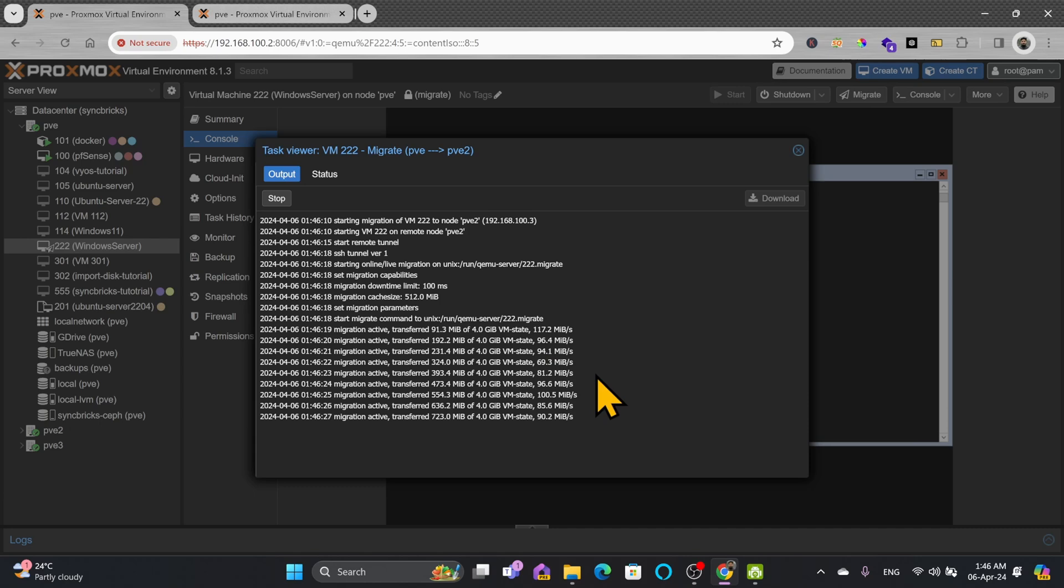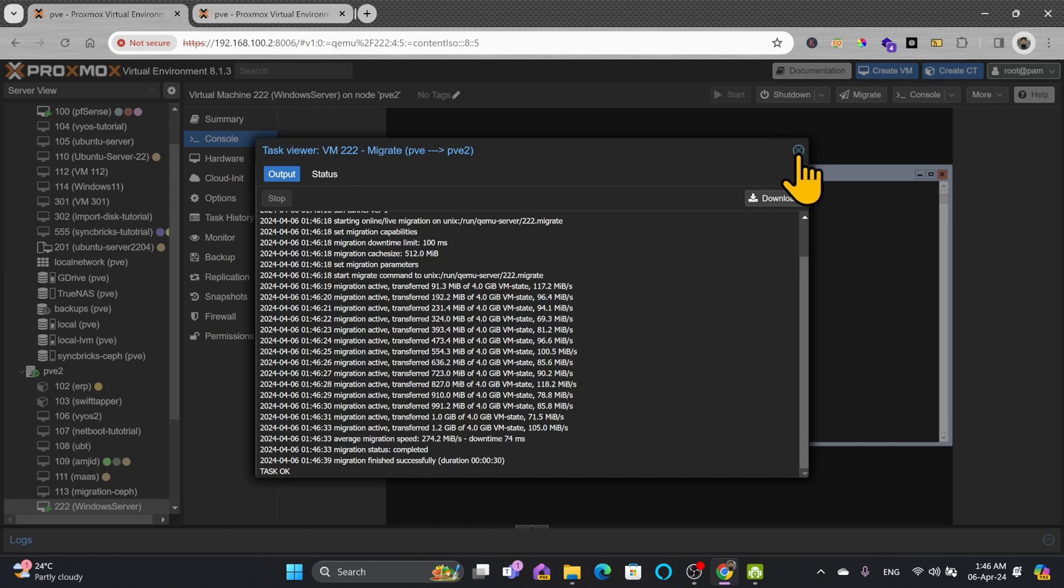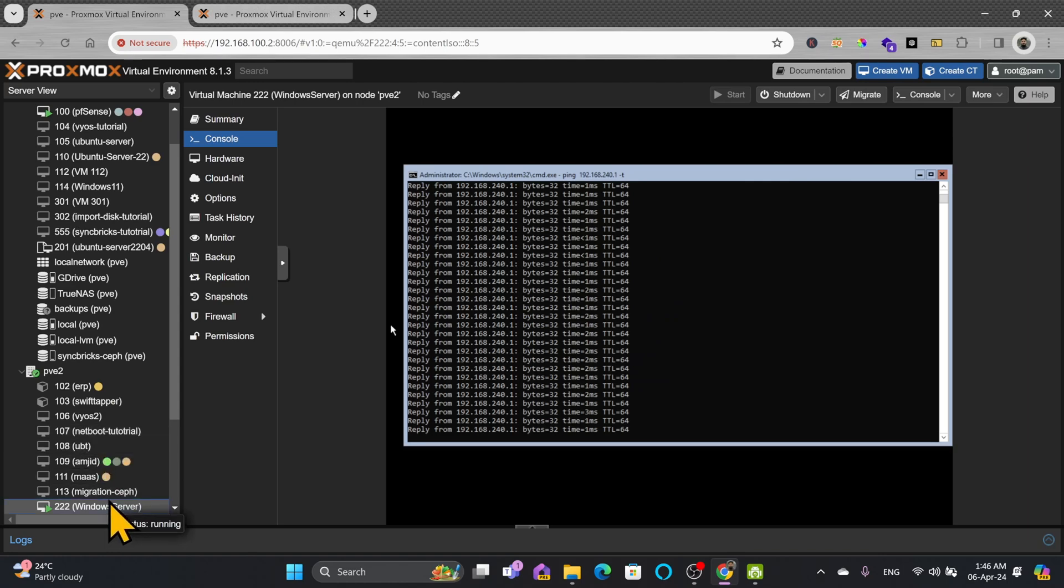On real time so it is only transferring the VM state right now. You can see it did not take much time. VM state has been transferred and if I show you now I'll just close this here on 222 console.